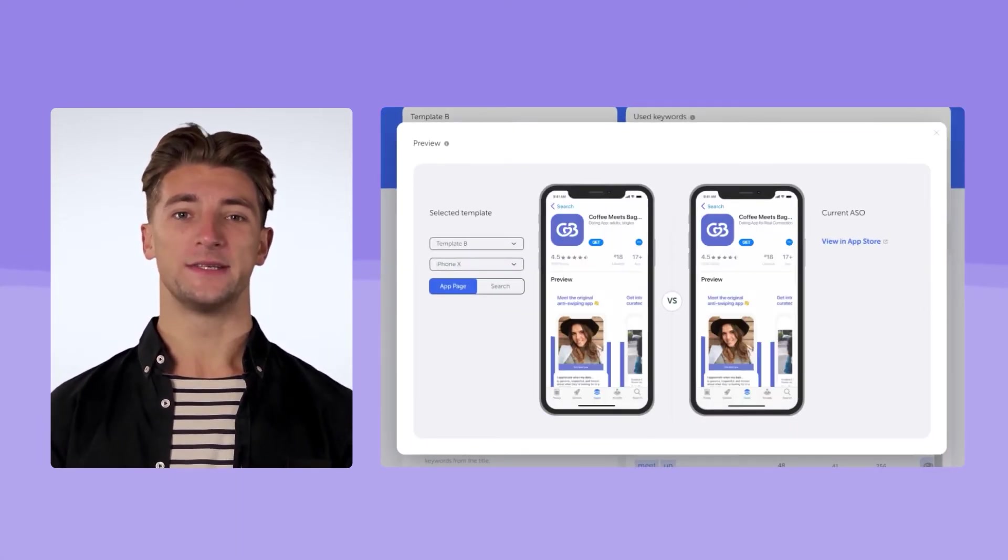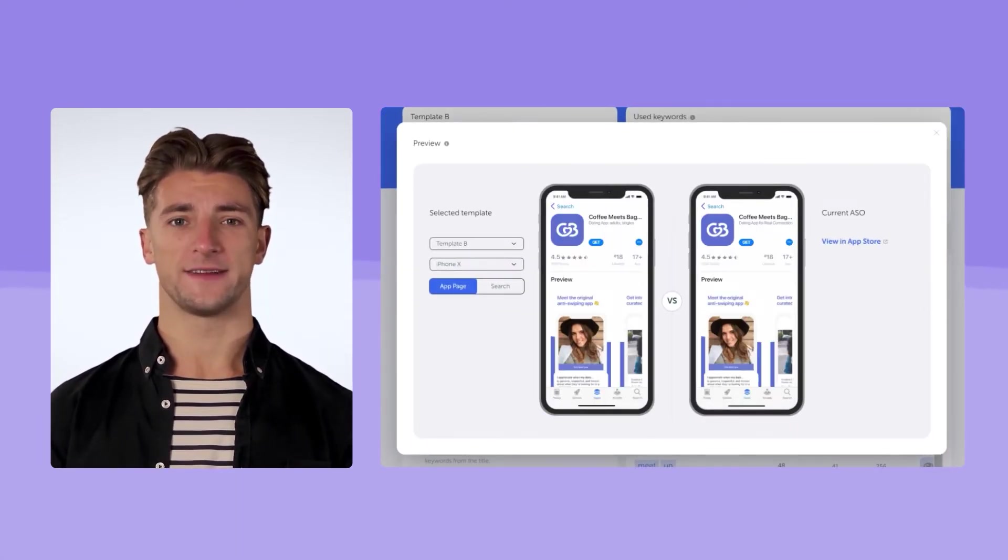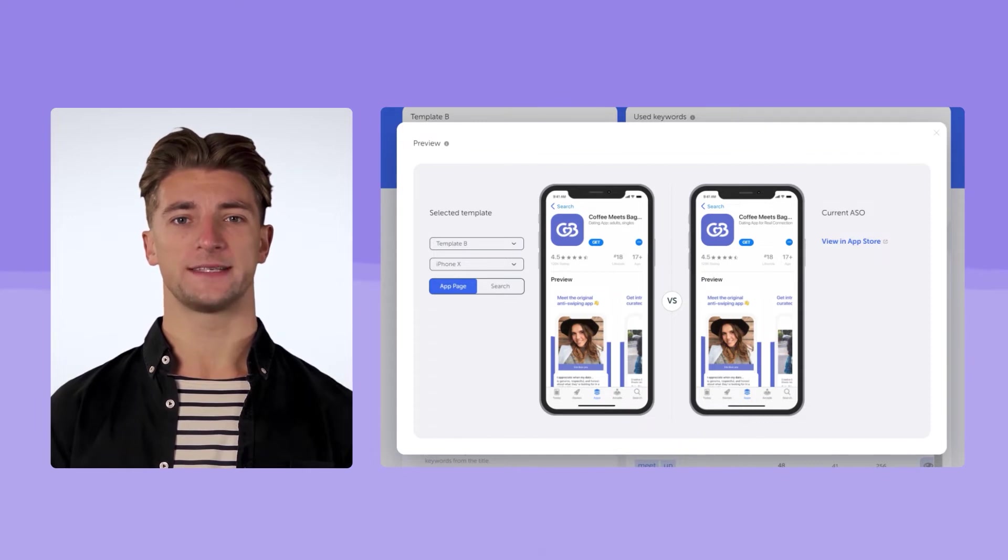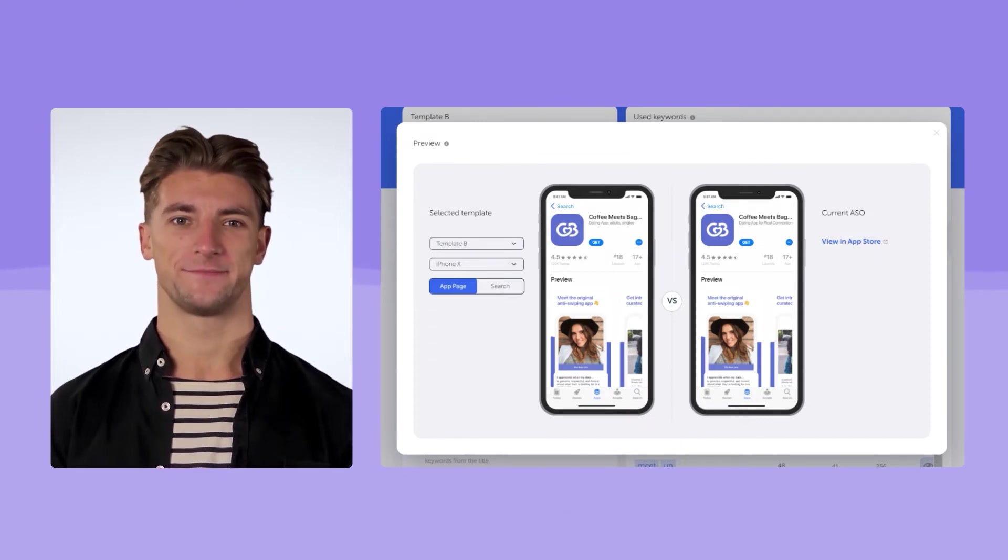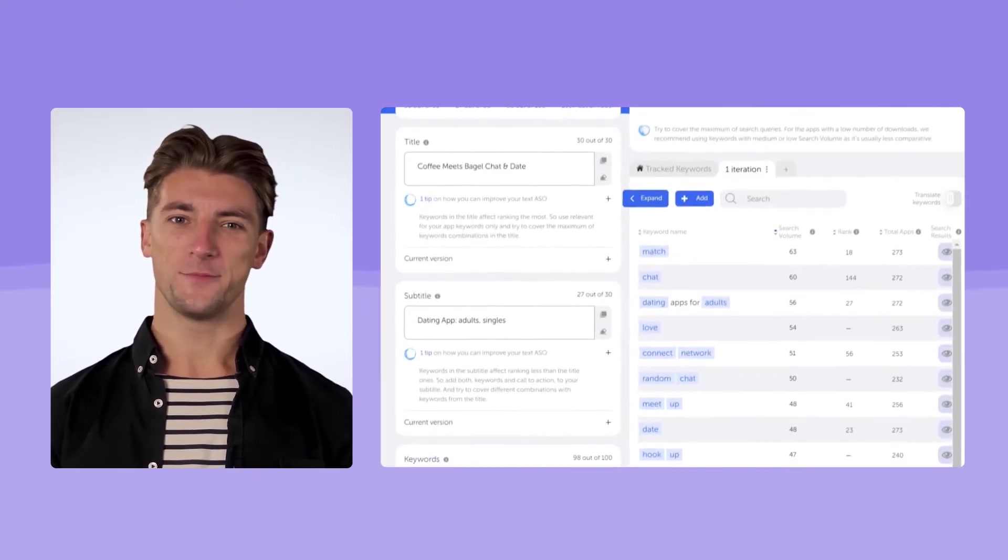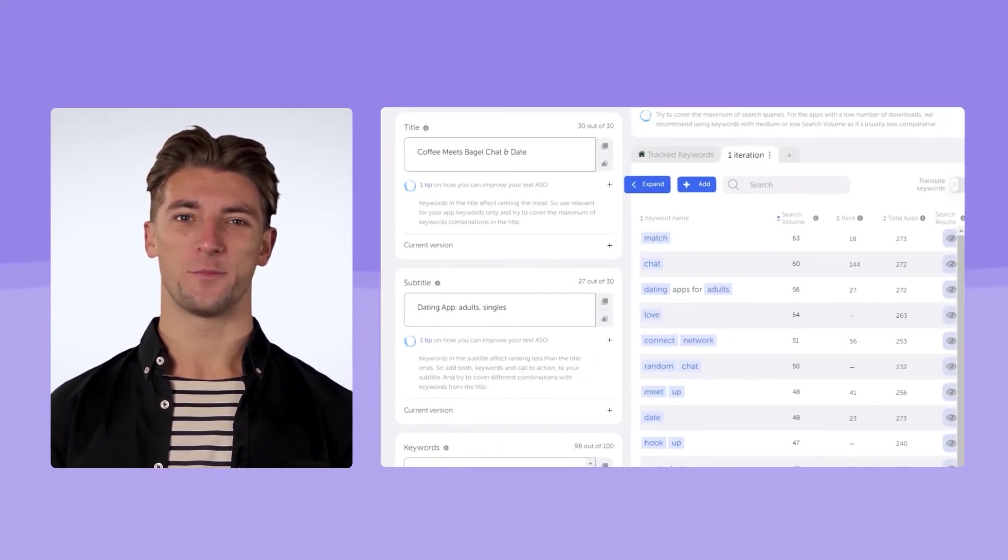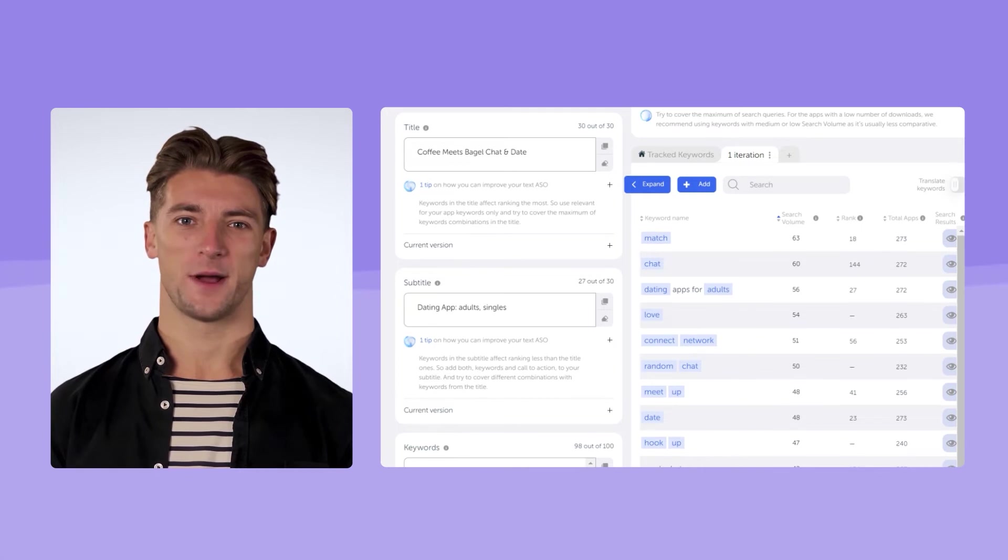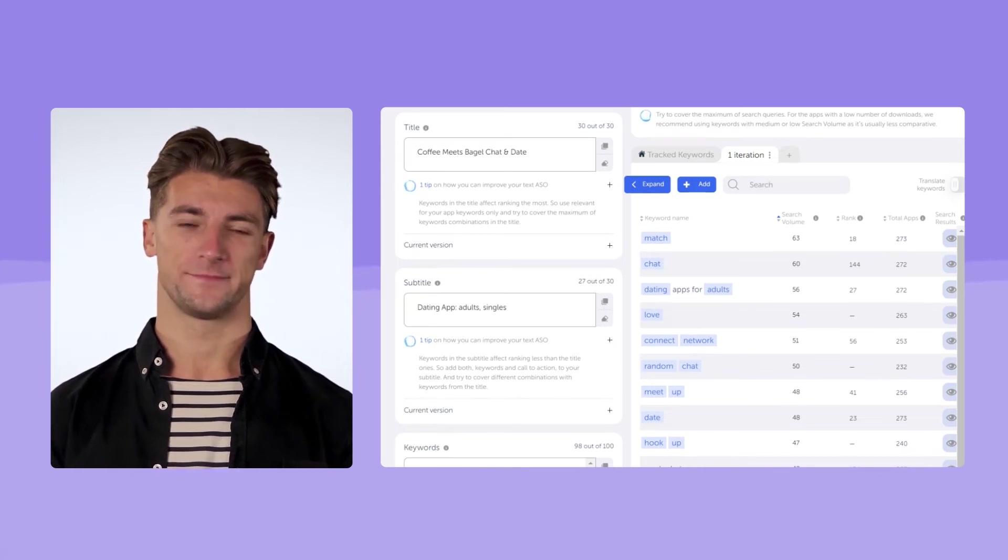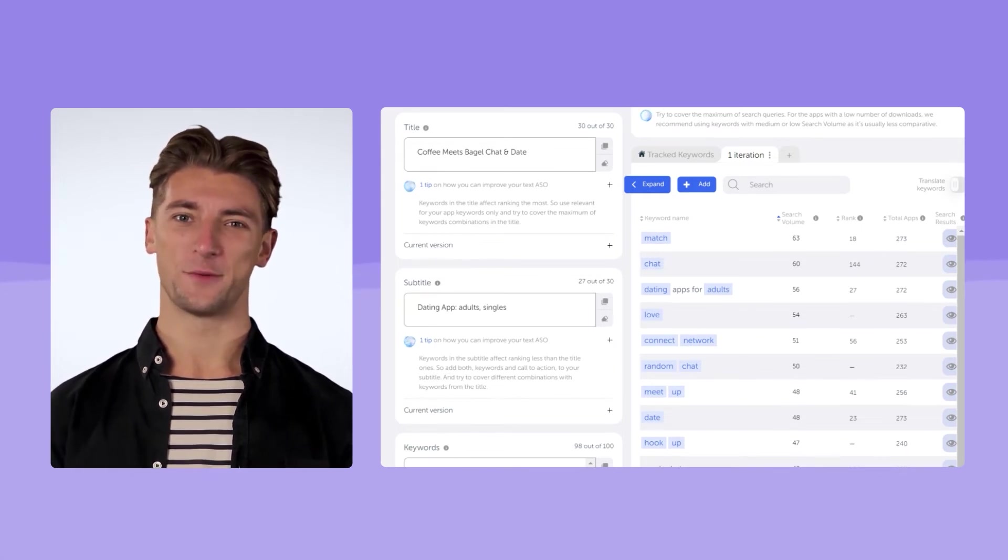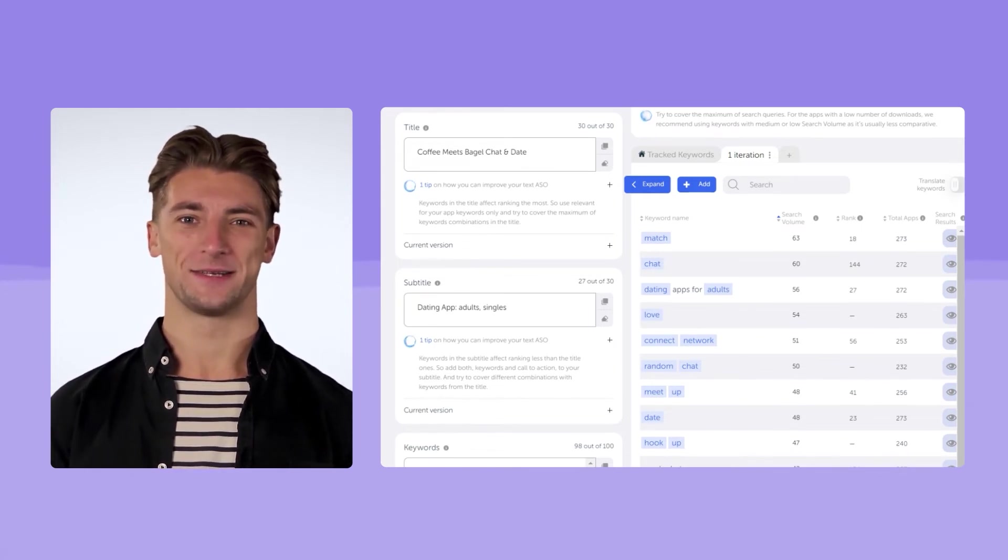By the way, such a long name of the app, Coffee Meets Bagel, is rather an exception. There are no keywords in this name, which means we lose a lot of space and opportunities. It's better to come up with more concise names.